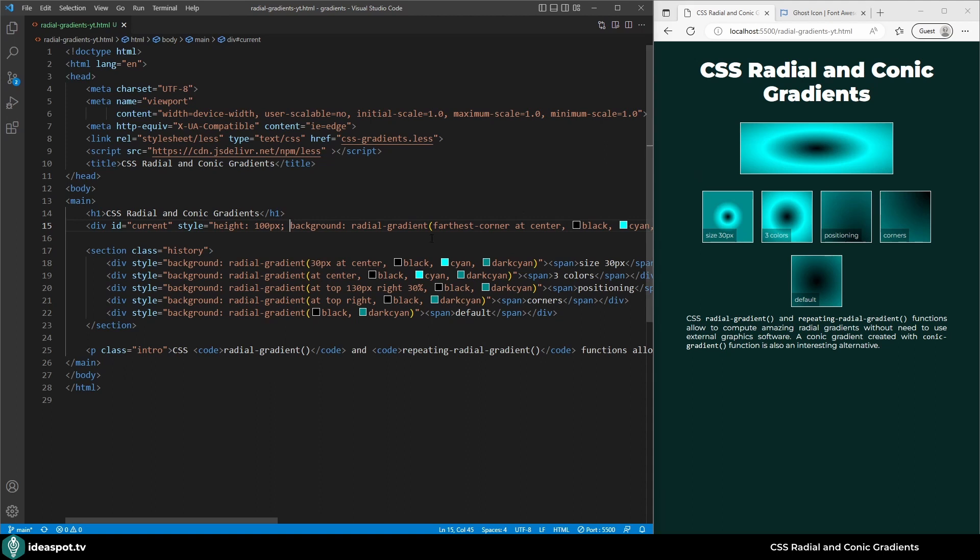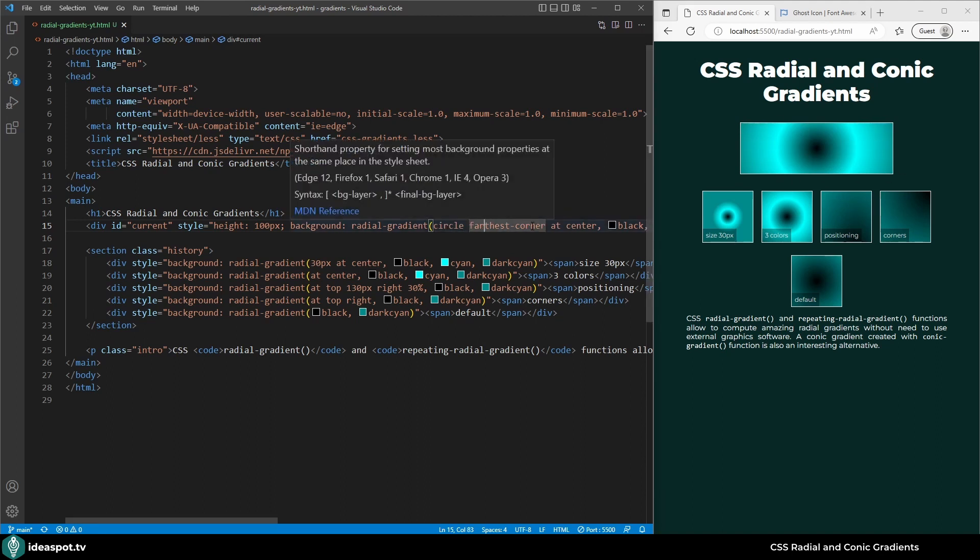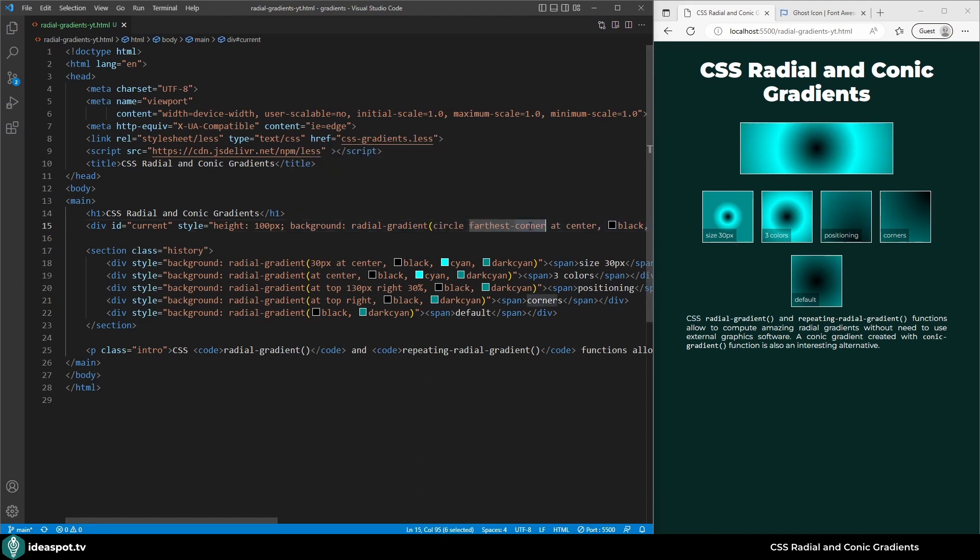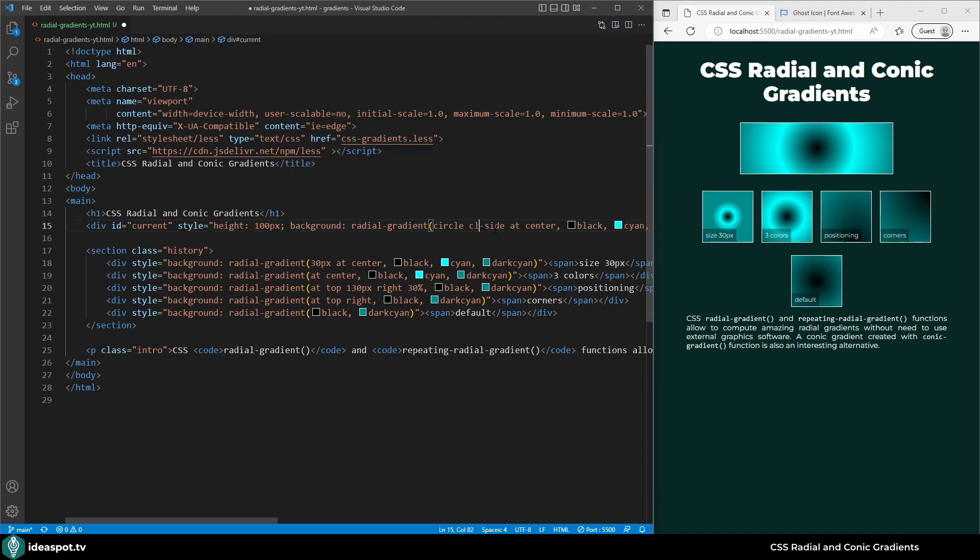If we wanted to change it to a circle I need to put here circle. And now we can see it very clearly. This gradient is of the shape of a circle and it has the size of the farthest corner. When I change farthest-corner to farthest-side the gradient now finishes here. If I change farthest-side to closest the circle is much smaller.